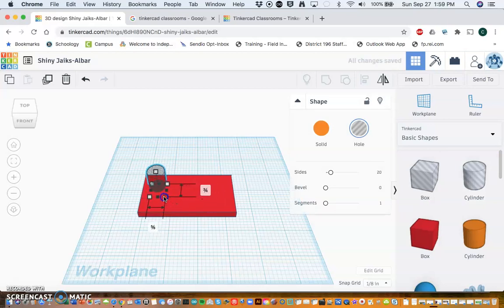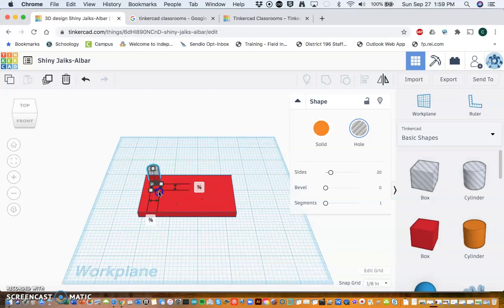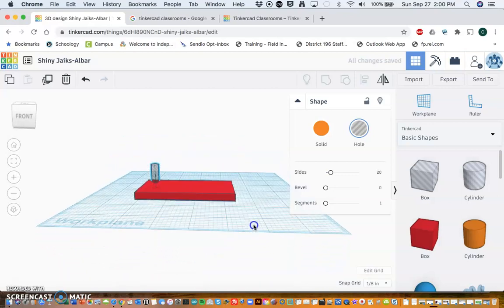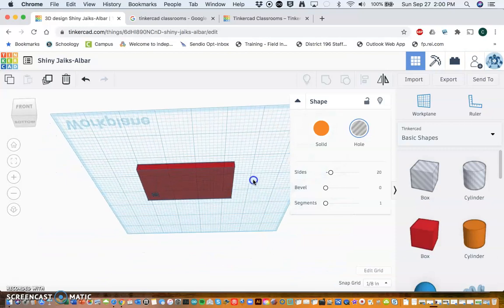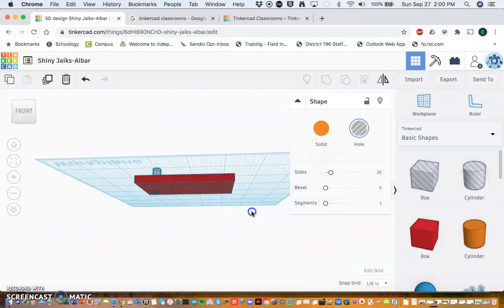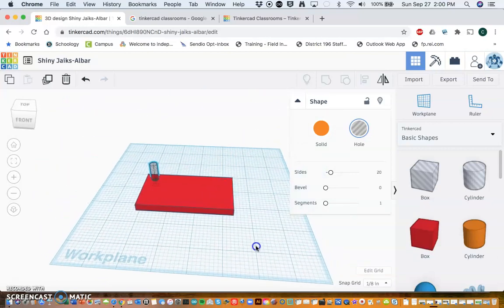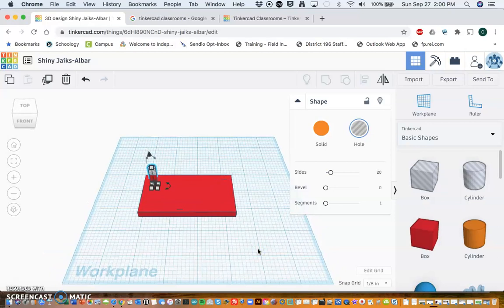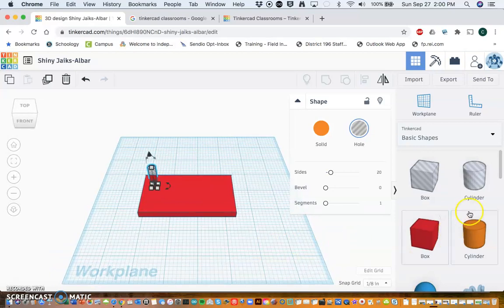hash marks through it. I'm going to put my hole up in the corner. Again, I'm going to shrink this down—I don't want the hole to be too big—so I'm going to make it about a quarter inch by quarter inch. And that hole, if I hold the control key, I can actually go underneath and you can see that the hole goes all the way through.